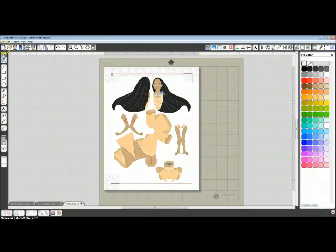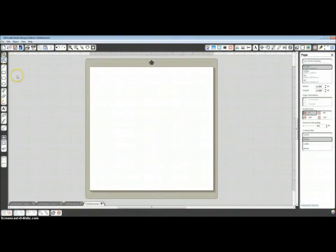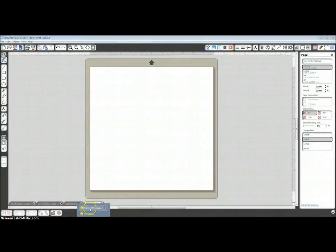And I can send it, print it, and then send it to my silhouette. And then I need to get the second page, the stand.